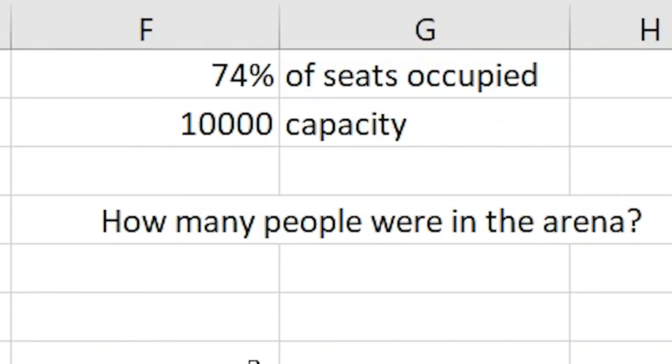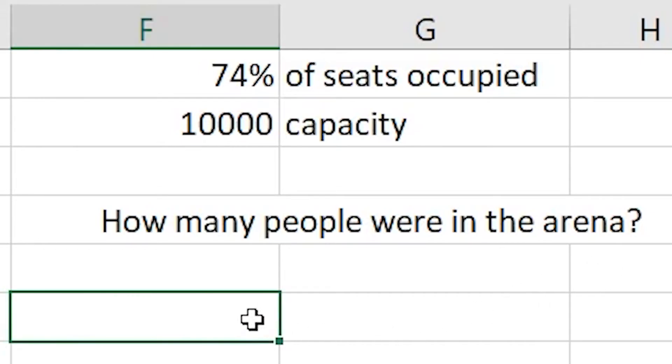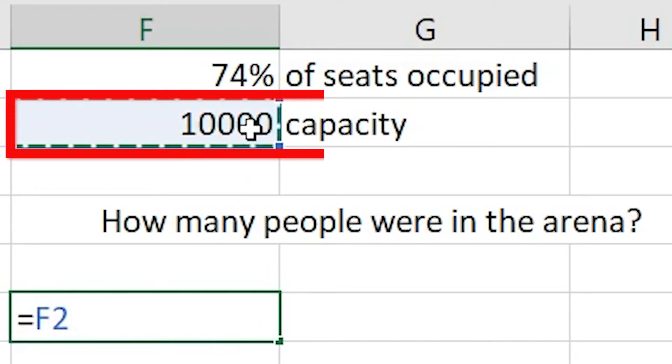The second question that we have is how many people were in the arena. Again we can click into cell F6, press the equals tab, and take the capacity that we have, which is 10,000 again in cell F2.